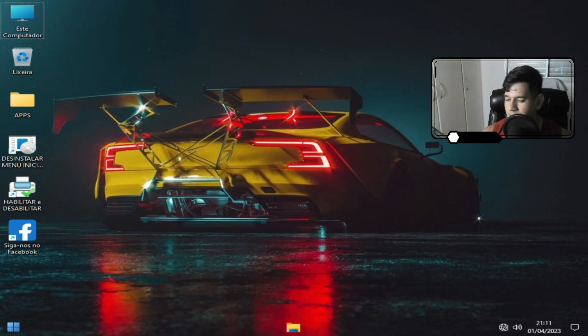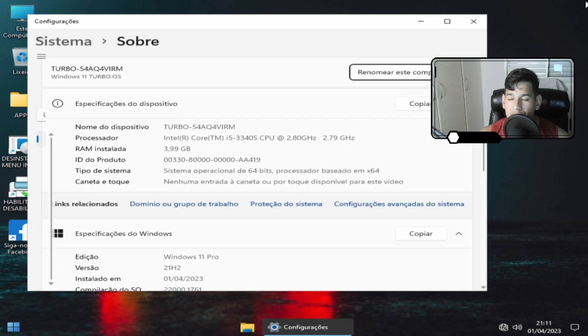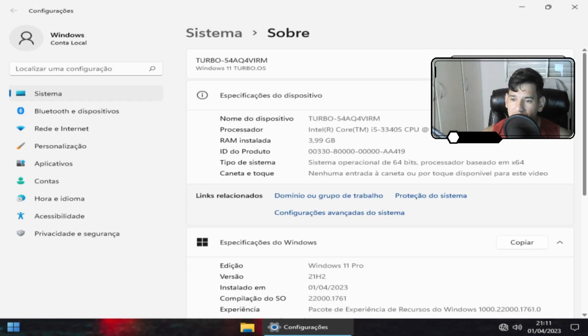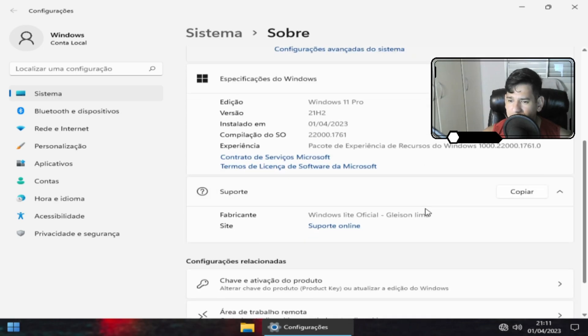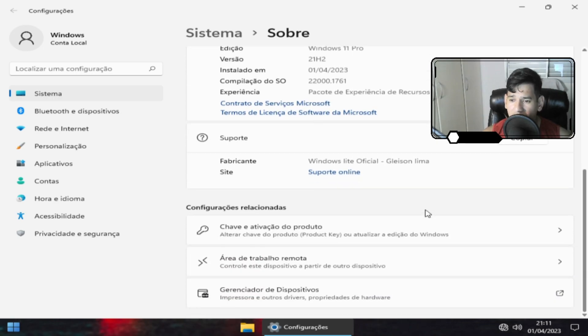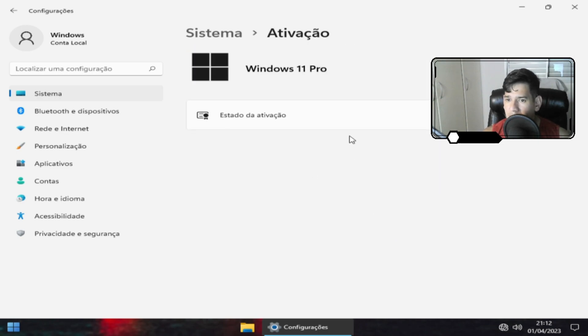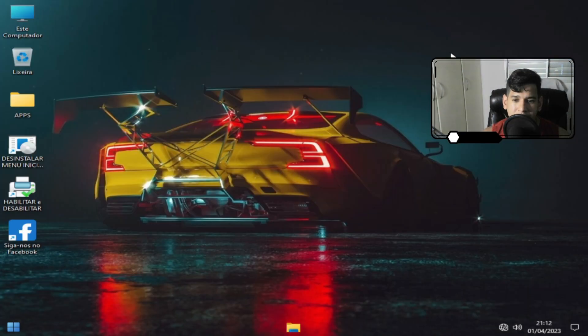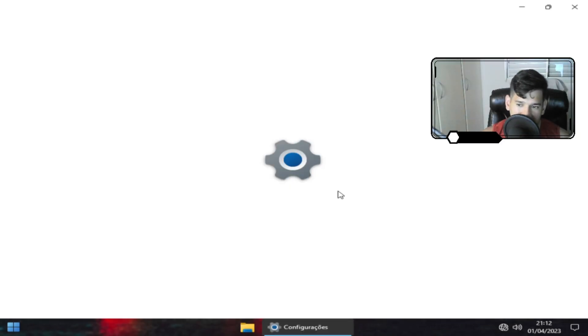Vamos falar sobre outra coisa aqui que eu sempre observo. Eu evito de falar por causa de censura, mas a gente sempre dá aquele jeitinho brasileiro. Alterar a chave do produto. Vamos ver aqui se os temas estão funcionando. Dá para ver já que tem.